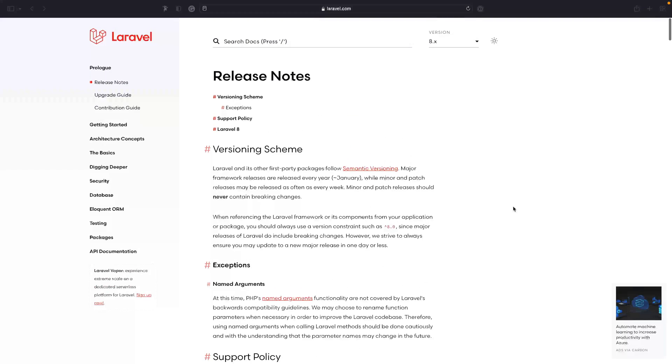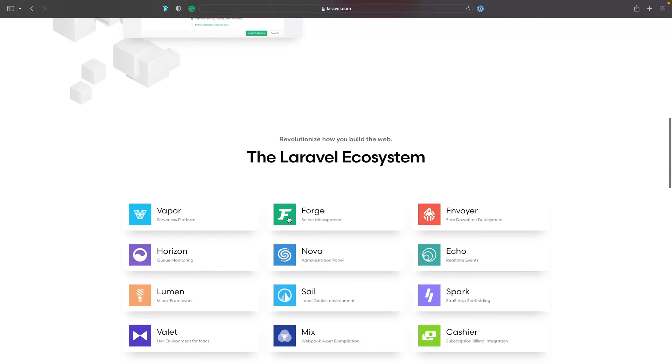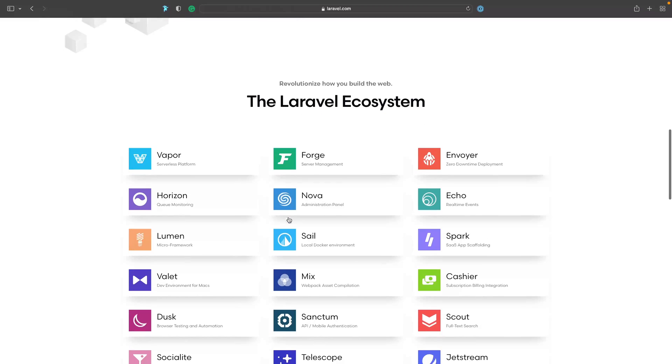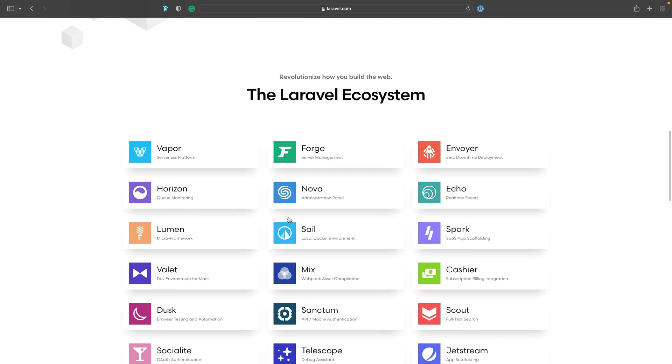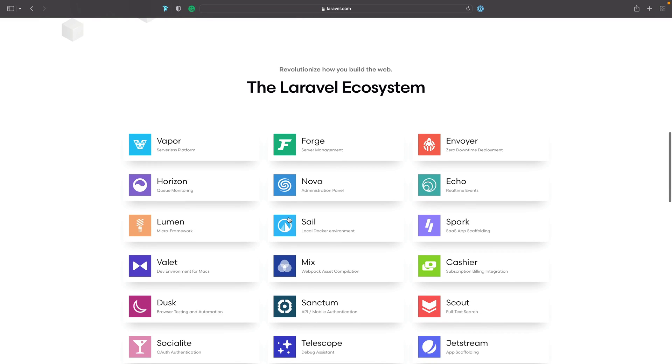We will start looking into this technology and this framework and its complementary things that we're going to learn on this platform. Some of them will be like the ecosystem that they have, so we'll take a look at things like Vapor, Forge, Boyer, Echo, Spark, Cashier, Ballet, Lumen, you name it. Prepare for that.